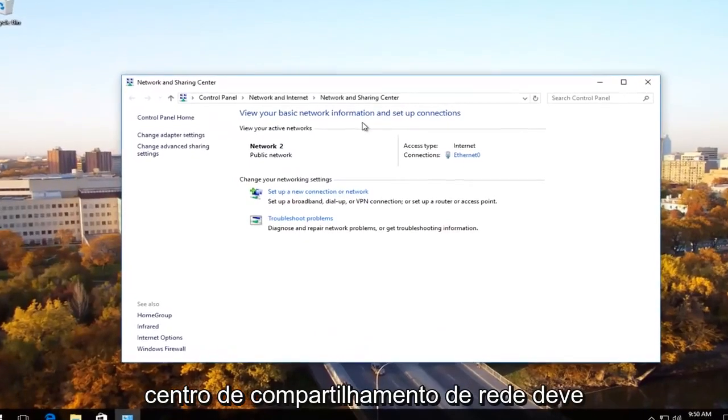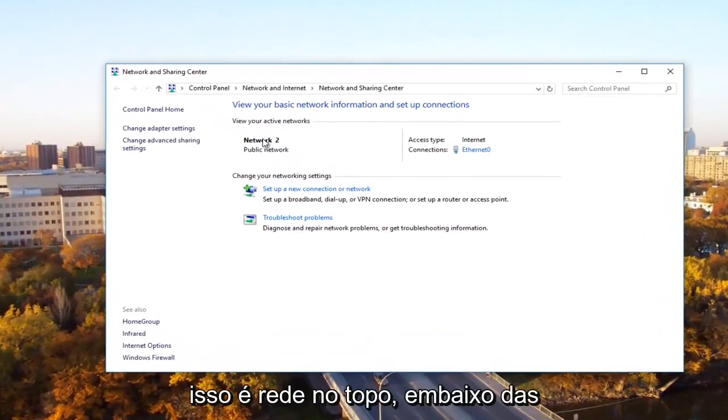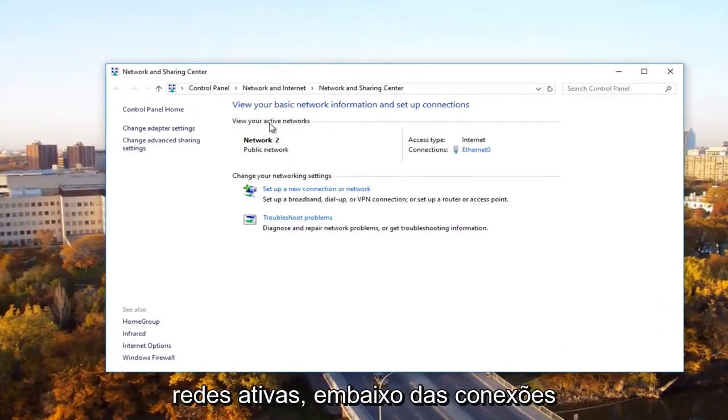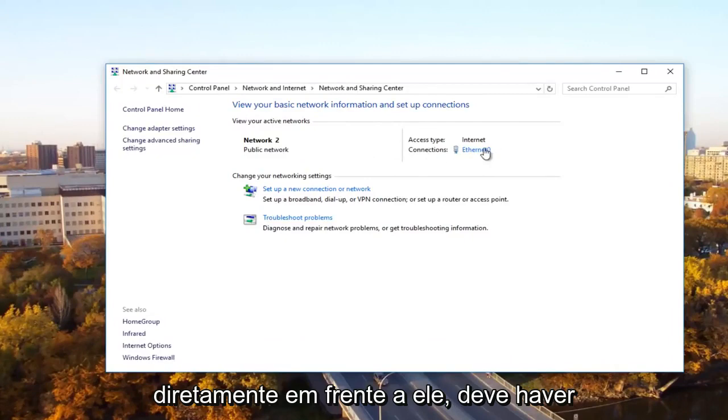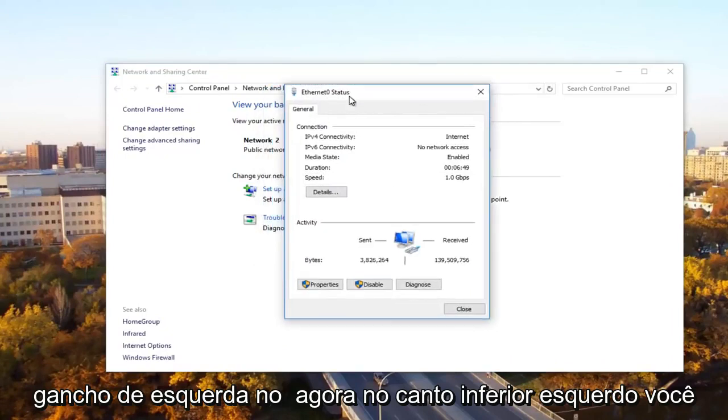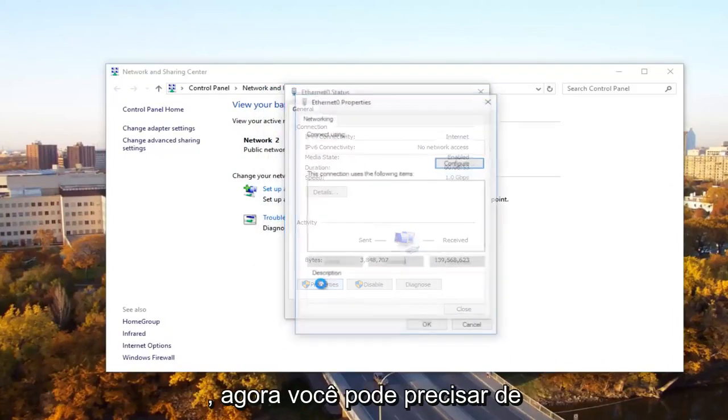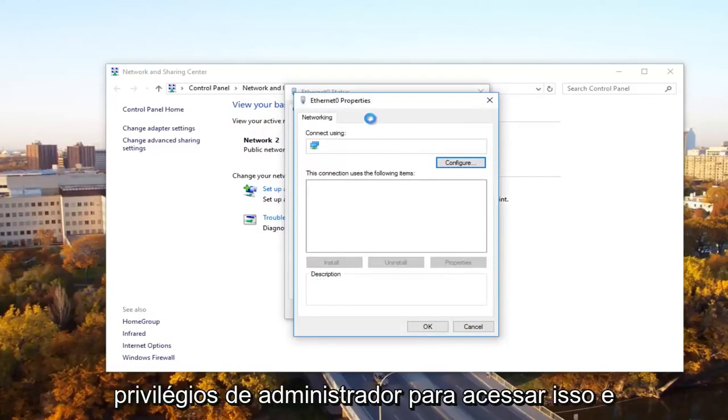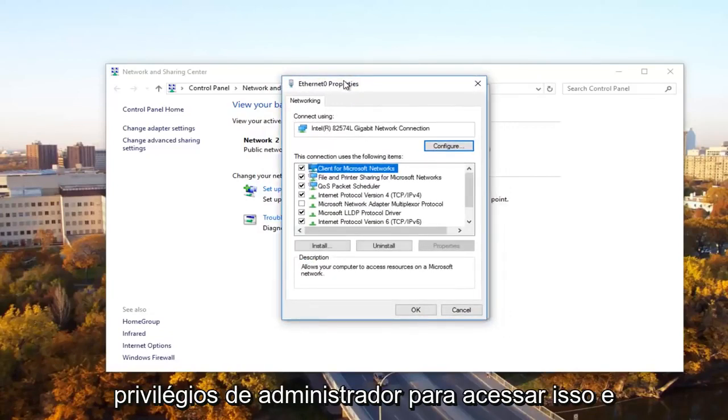And now underneath network and sharing center. There should be something that says network near the top underneath active networks. Underneath connections directly across from it, there should be something that says ethernet. You want to left click on that. Now at the bottom left, you want to click on the properties button. Now you might need administrative privileges in order to access this.